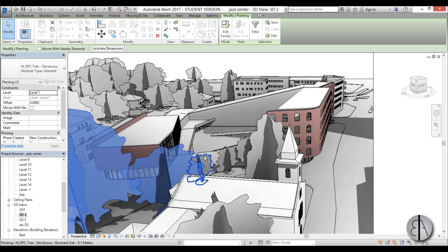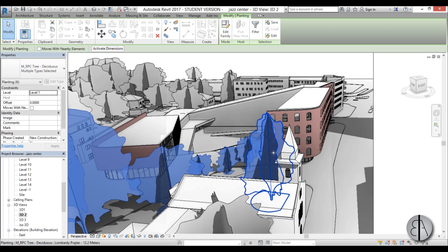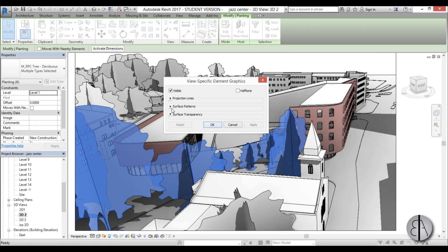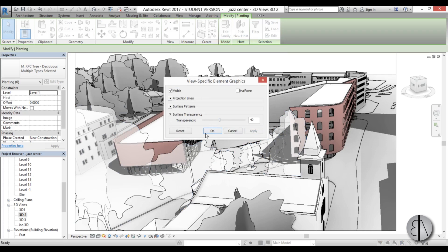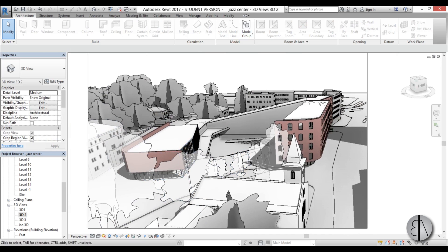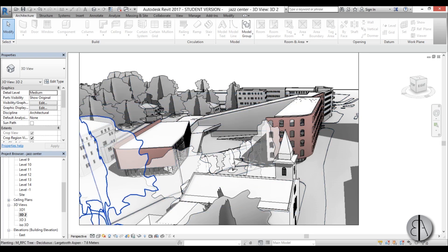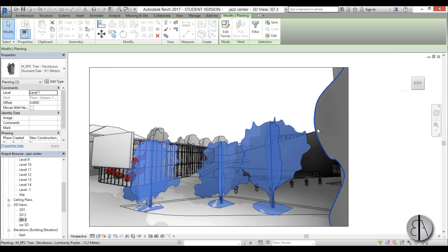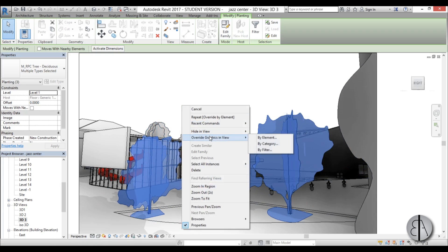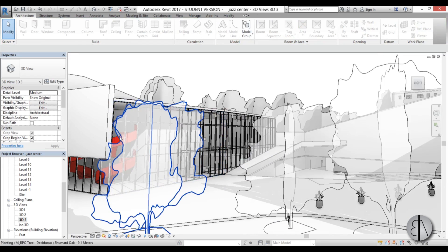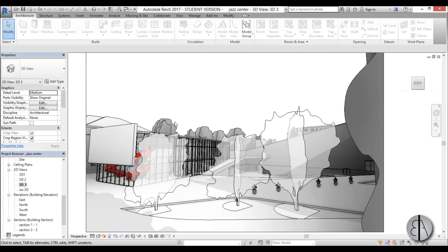I'm going to hold Ctrl and select all the trees that are skewing my view, then right-click, go to Override Graphics in View > By Element. For surface transparency I'll bring that up to 40%. The downside is they kind of lose shadows, but now we can see the building through the trees while still seeing those trees. The trees in the background I'll just leave as-is. You can do the same thing for this other view as well, with surface transparency brought up a bit.